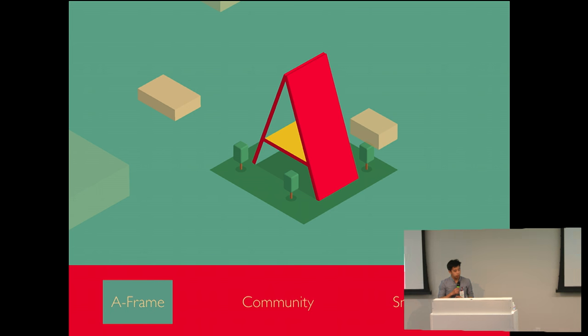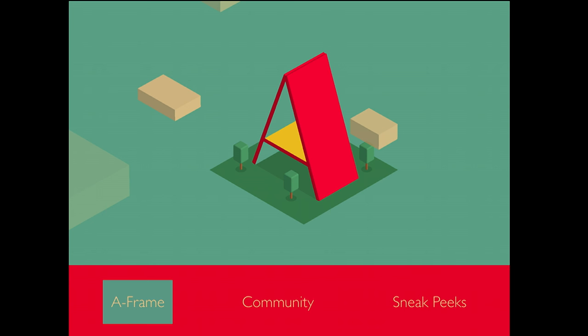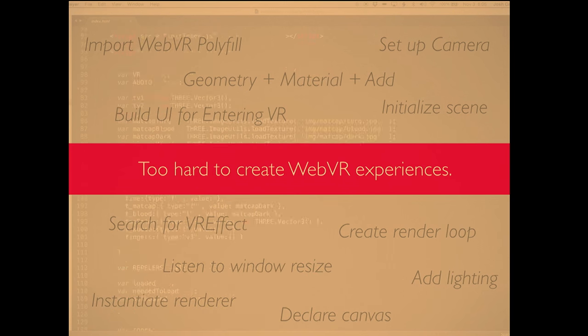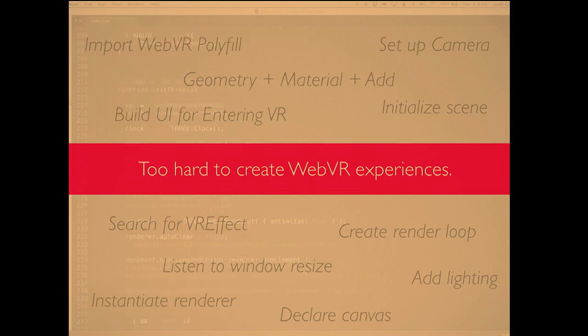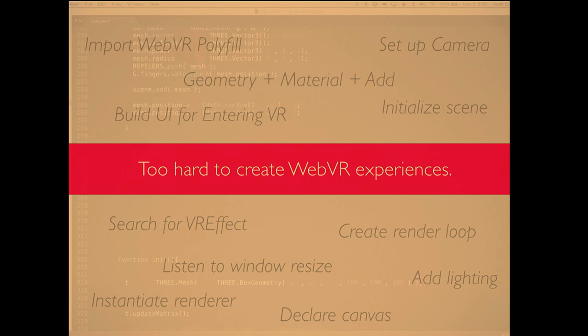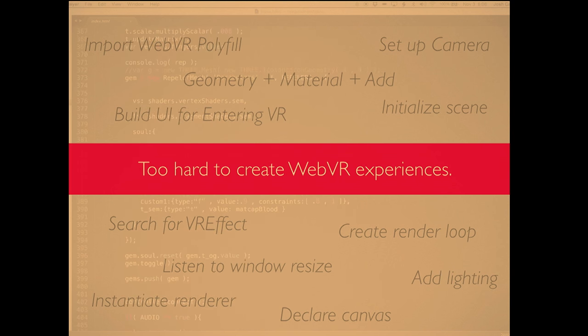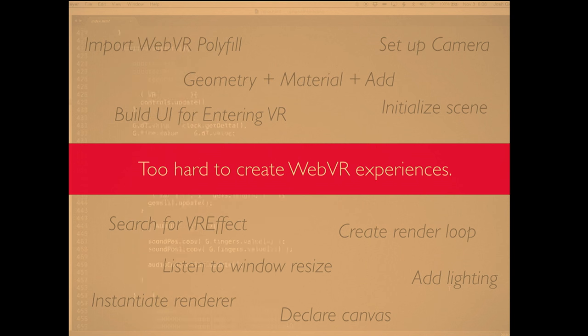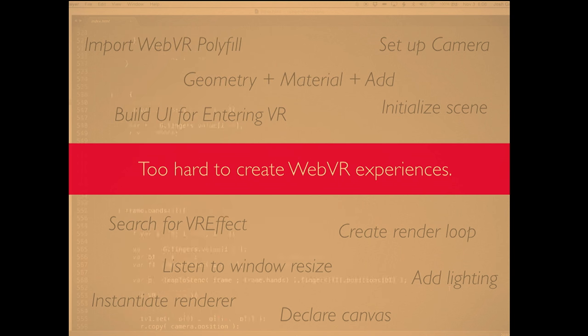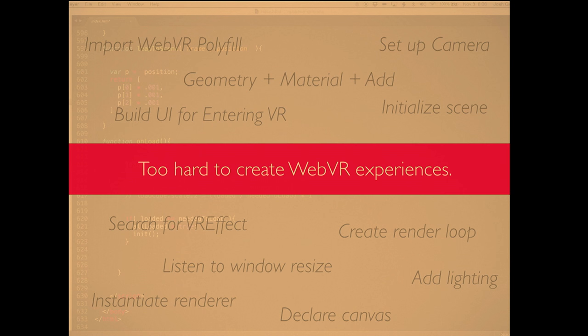So, we released A-Frame. It's an open source web VR framework. We released it mid-December, and the reason we wanted to make it easier, because when you want to create a web VR experience, there's just way too many things that you have to do, and there's way too much boilerplate involved. For example, if you use 3.js, you have to go into the examples folder to find the VR effect, set up your cameras, your render loop, your lights, build UI for entering VR, find the web VR polyfill.